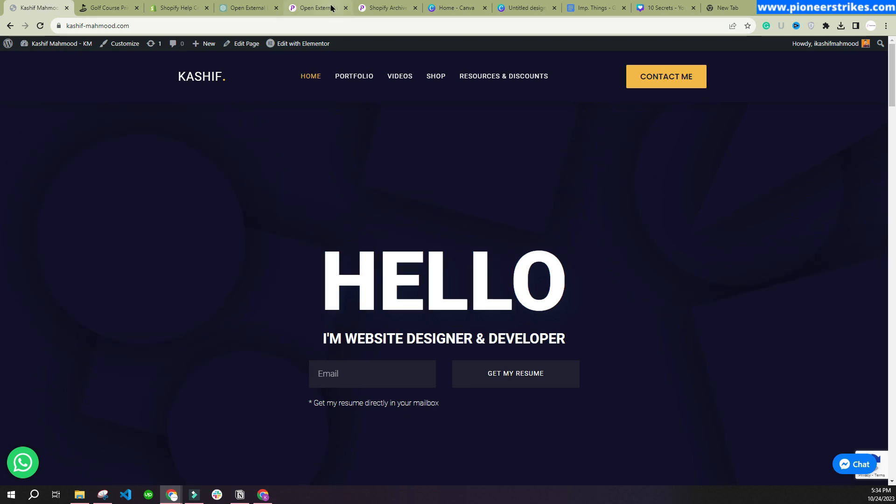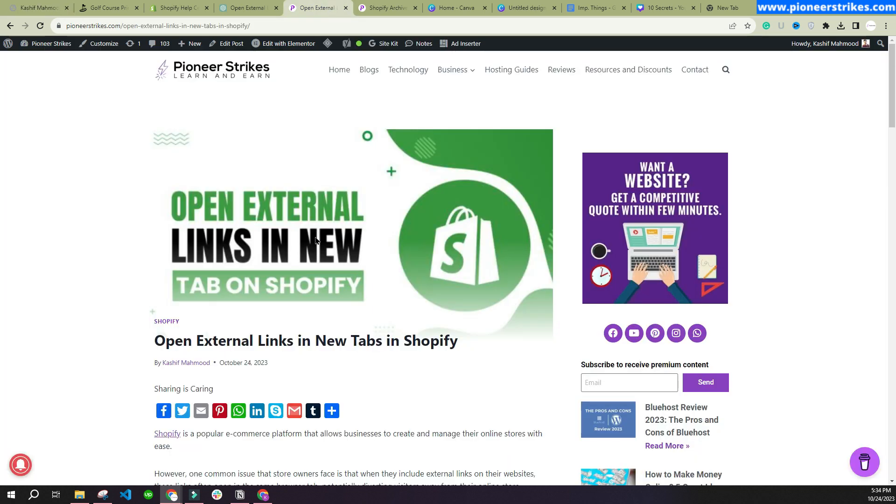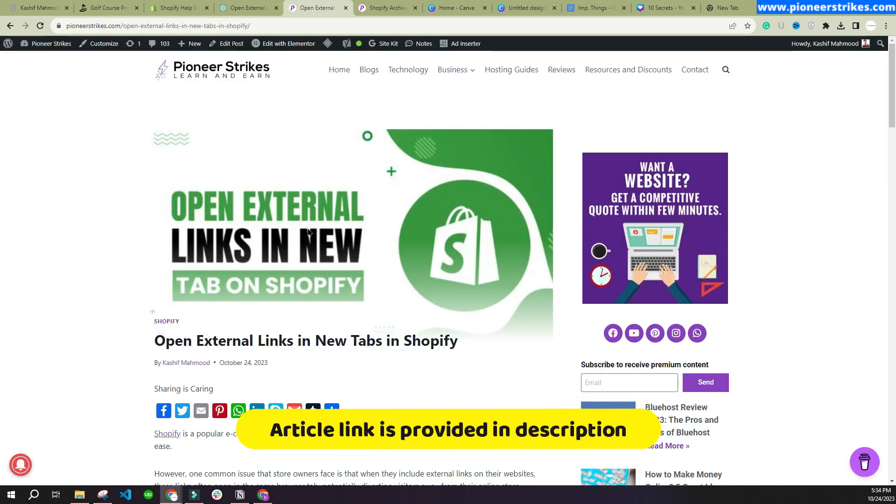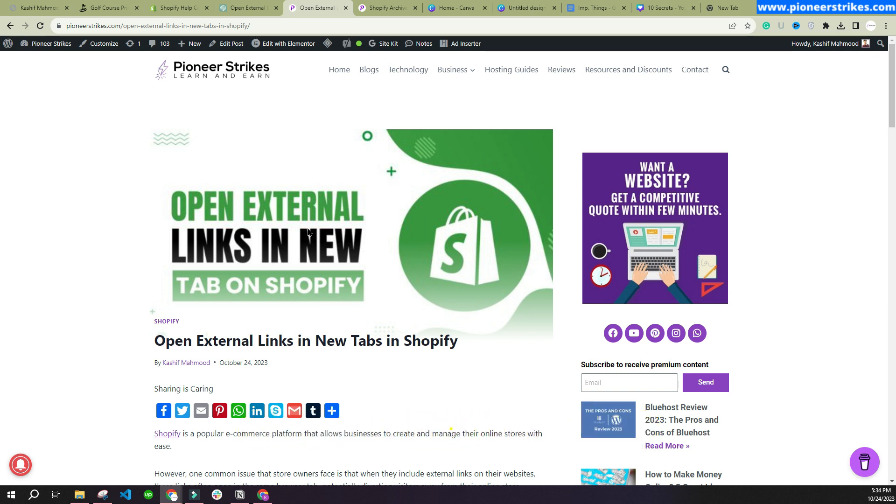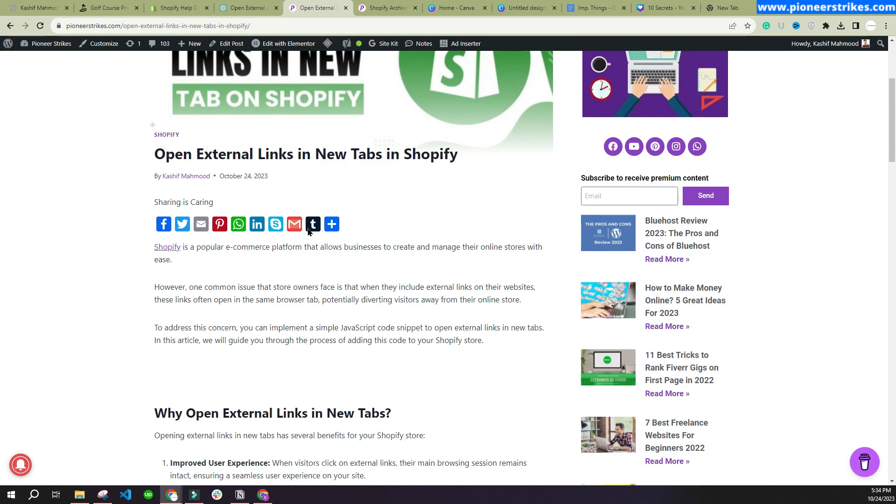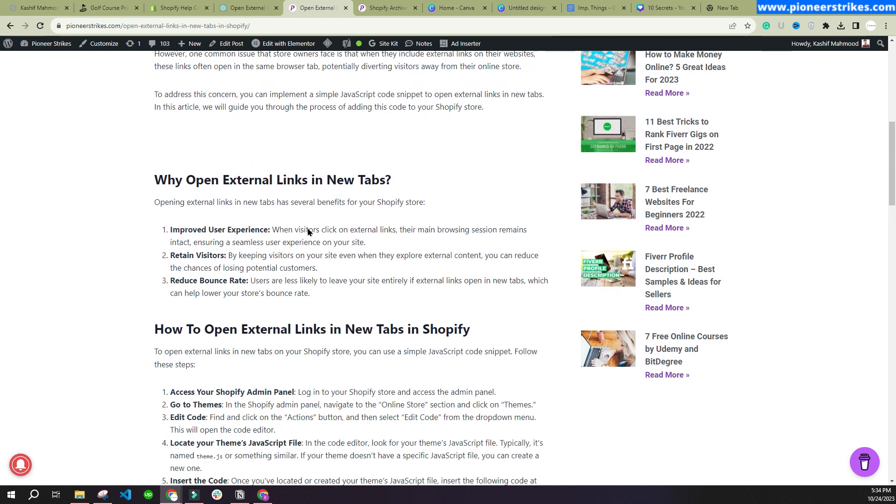To fix this issue, you can come over to this article. I have written this article myself and I have provided the link in the description of the video. Here when you scroll down, you will see opening external links in new tab.